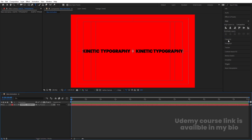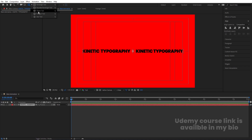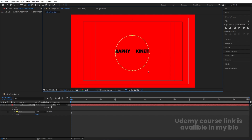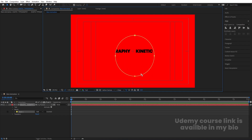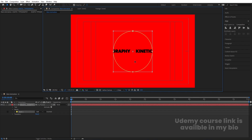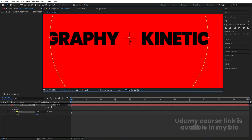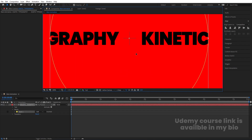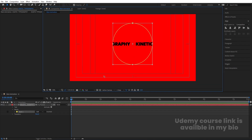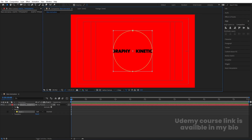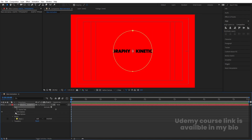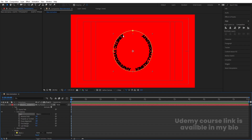Now I'm going to select the Ellipse tool and by holding Shift I'll create one mask on the text. Press V for the selection tool, double-click and adjust it to the center — make sure the anchor point is properly centered. Go inside the text options, then Path Options, and under Path choose Mask 1. Then enable Reverse Path to get the text wrapping around the outside of the ellipse.